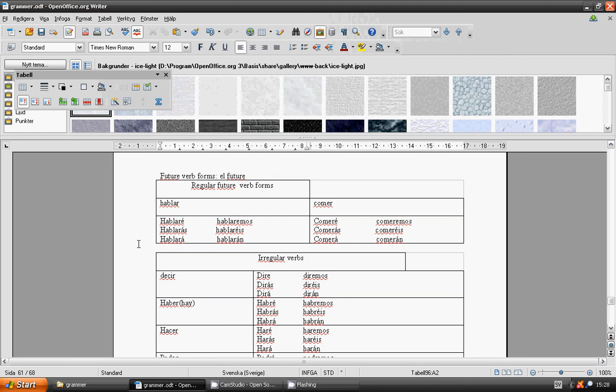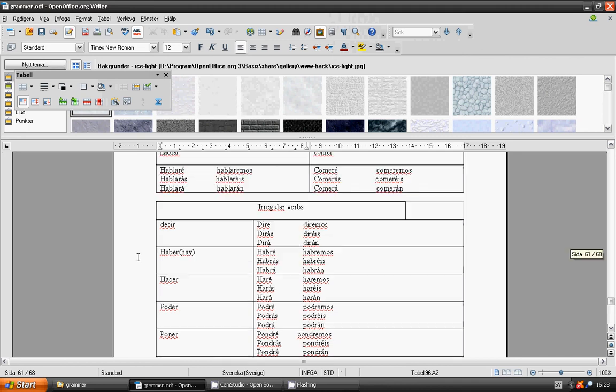Irregular. Decir: diré, dirás, dirá, diremos, diréis, dirán. Haber: habré, habrás, habrá, habremos, habréis, habrán.